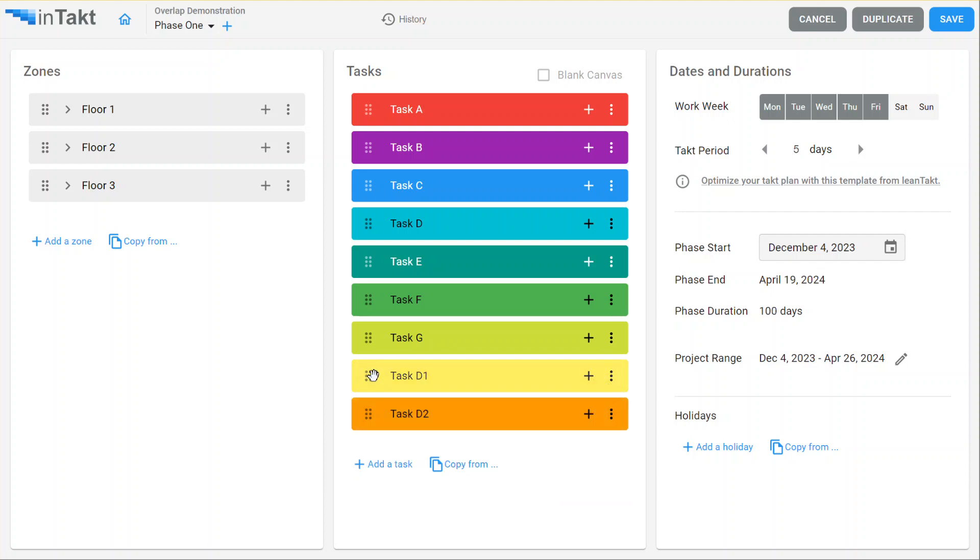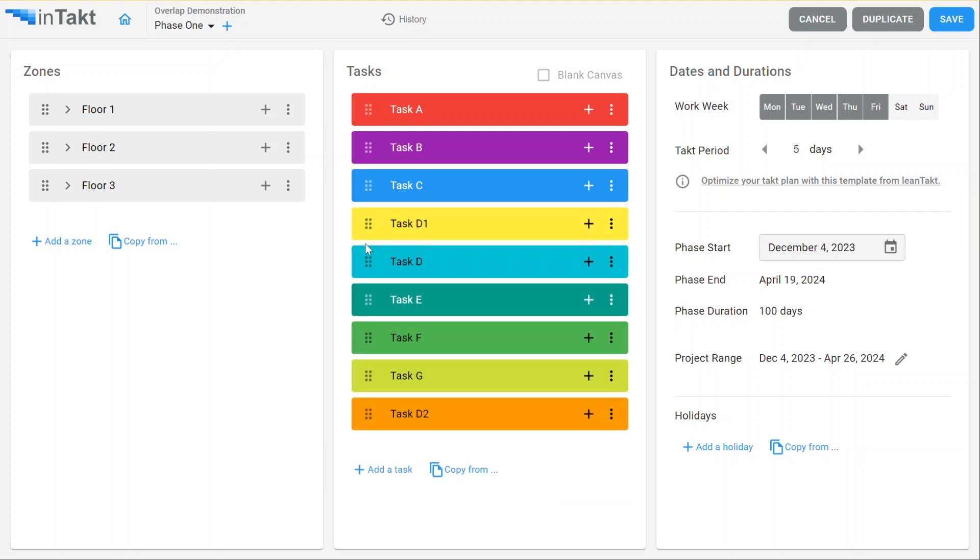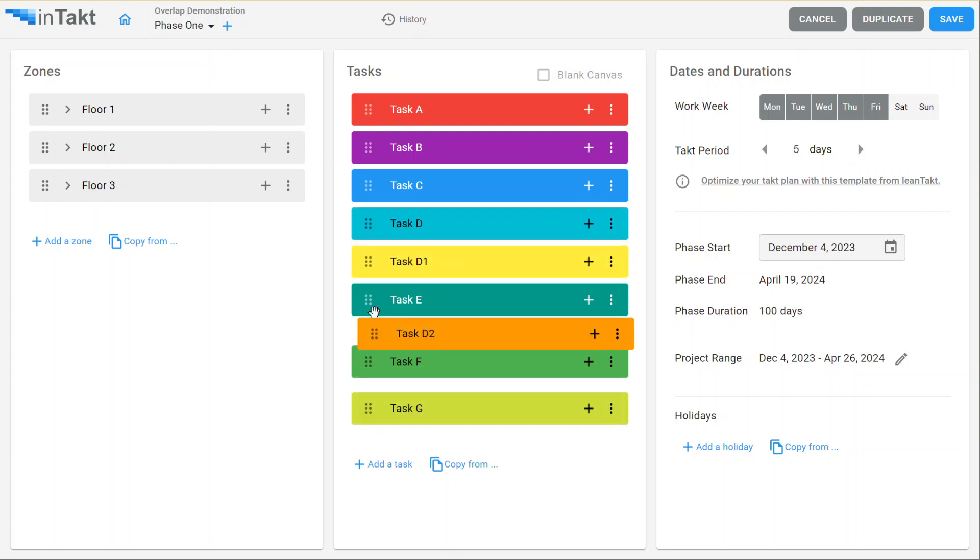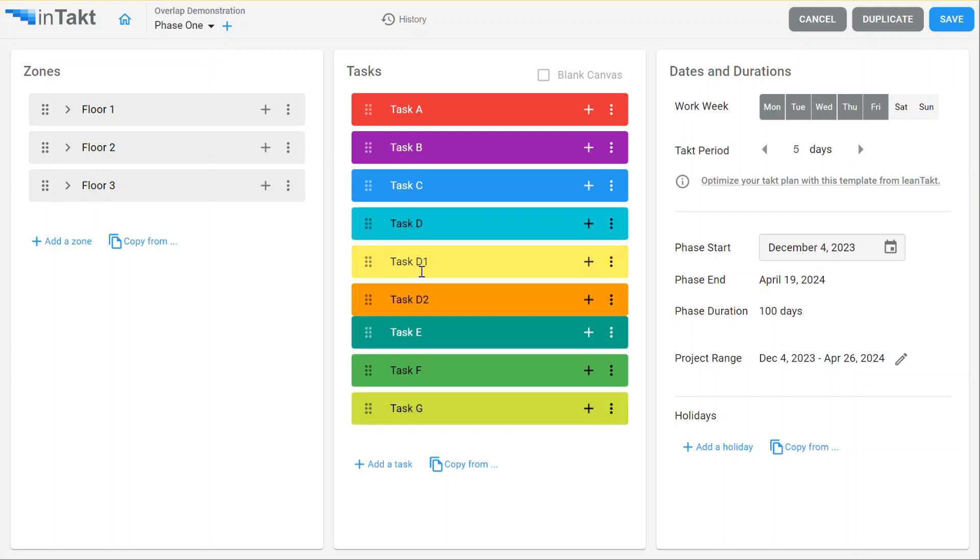Actually, before I do that, I'm going to drag it up here. Oops, a little too high. Task D2 up here.